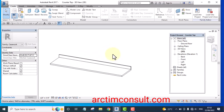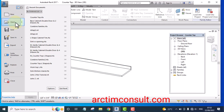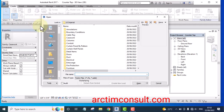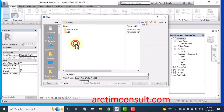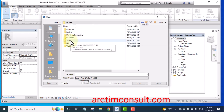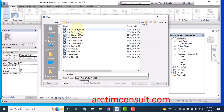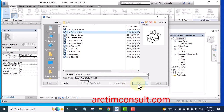That's done. The next one I'll open is the wash basin. Go to Open Family, then go to Plumbing, Architecture Fixtures, and Sinks. I want to use this particular one — click Open.